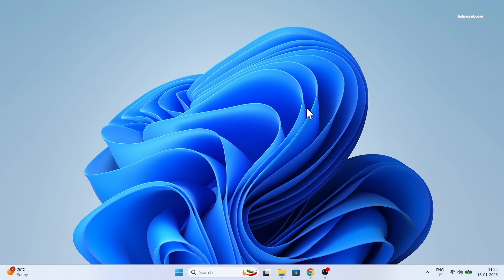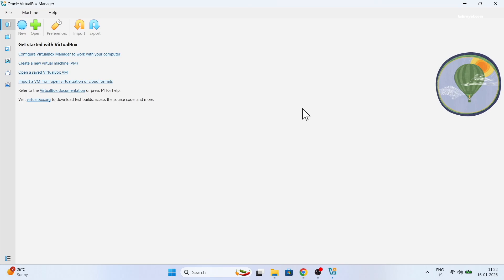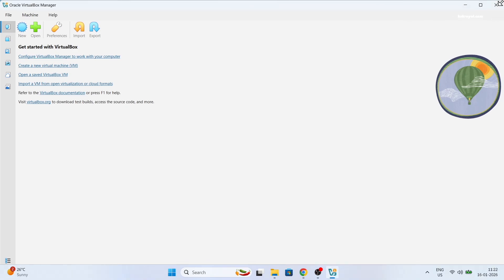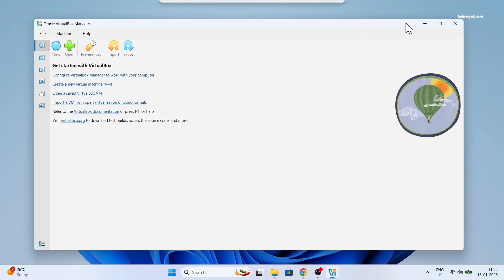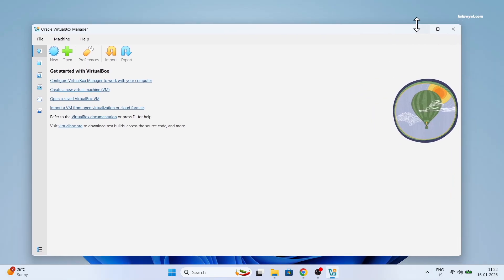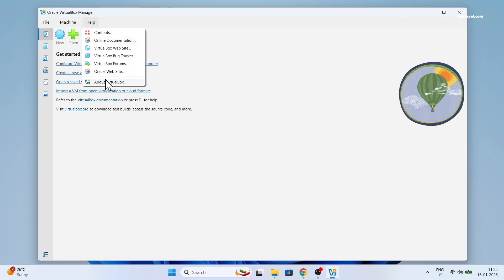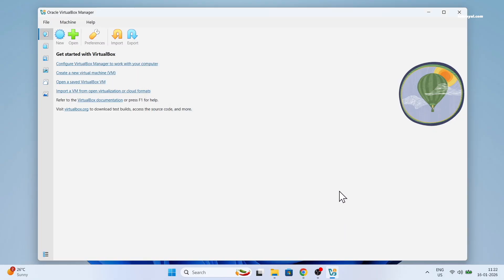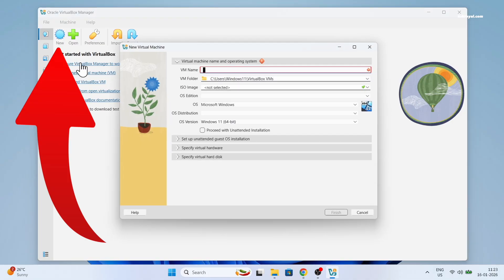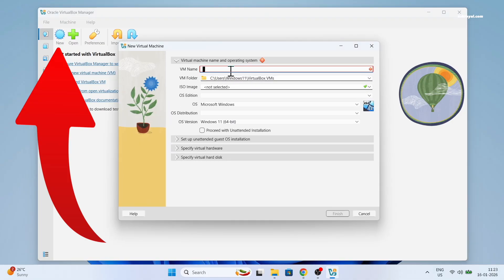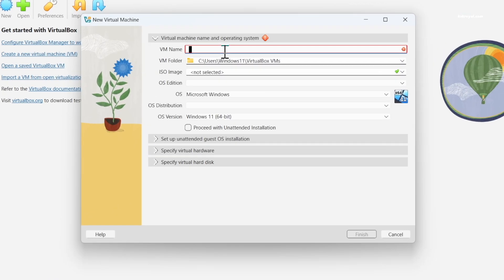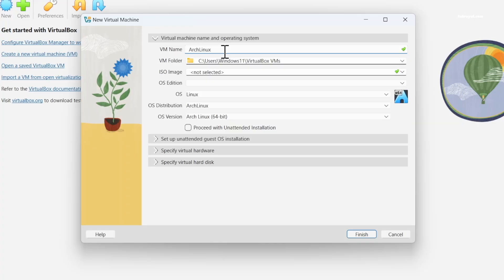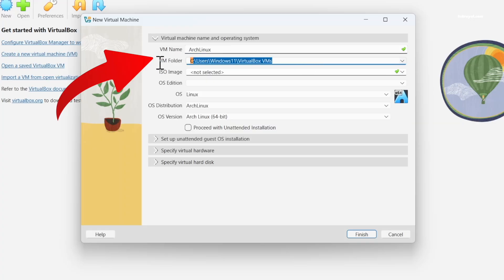Now as you can see, this is the user interface of the VirtualBox. We're gonna go ahead and create a brand new virtual machine for Arch Linux. To do so, click on the new button.